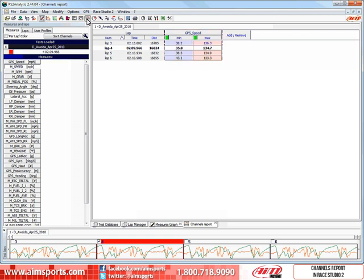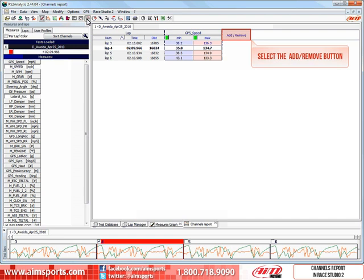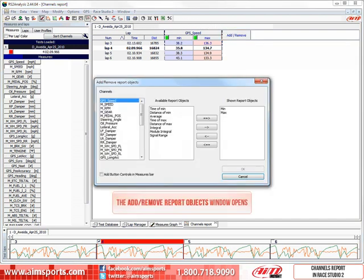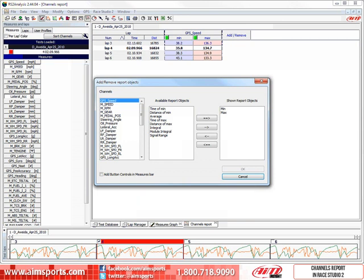But we really need to define more channels to look at, and we do that by clicking on the Add Remove button. This opens the Add Remove Report Objects window. This is where we can create a Channels Report that covers what you need to see.